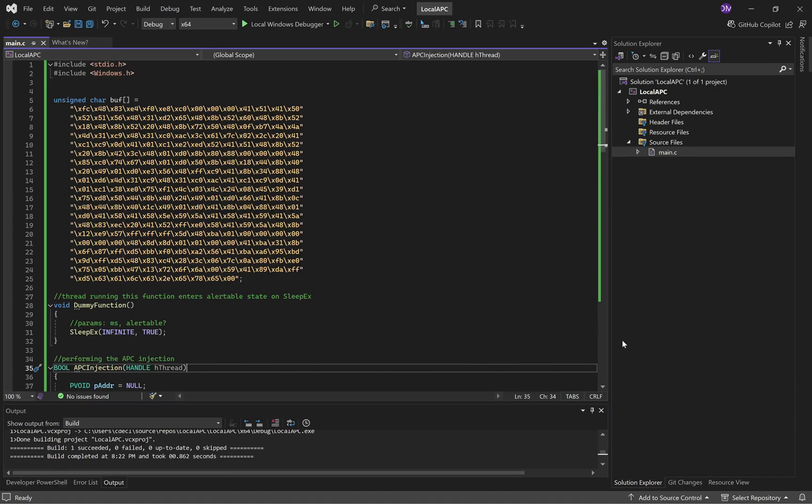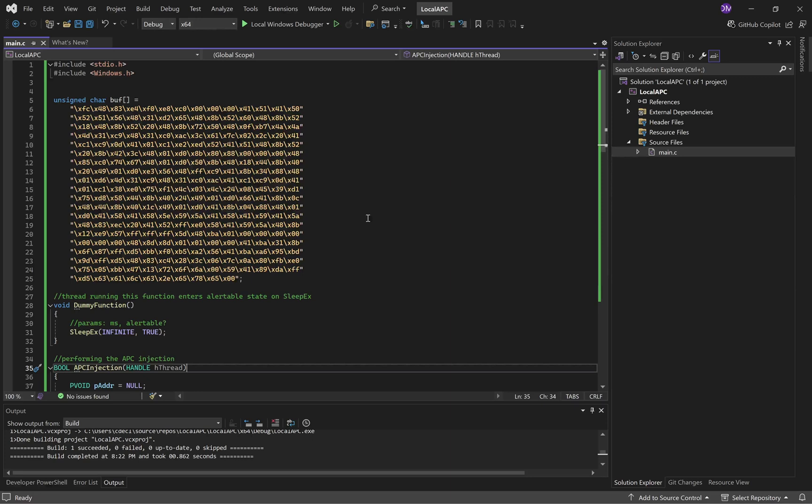So last video we went over the theory of APC injection, what asynchronous procedure calls were, and some example use cases for APCs. Now I'm going to show you how APC injection works with code with a very simple example.